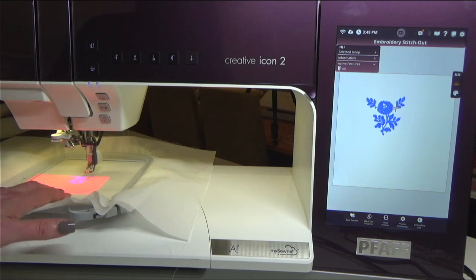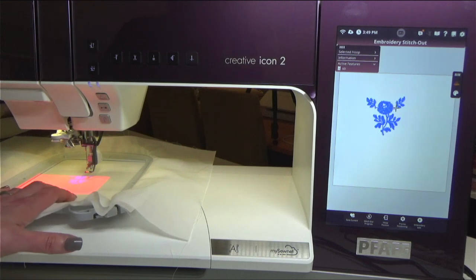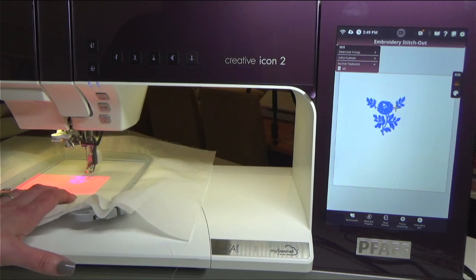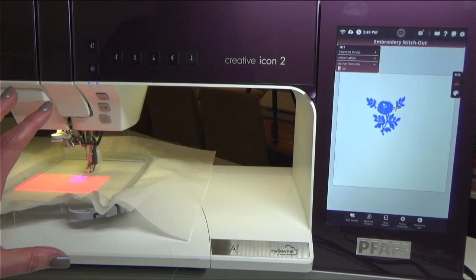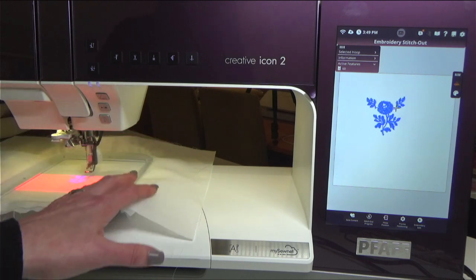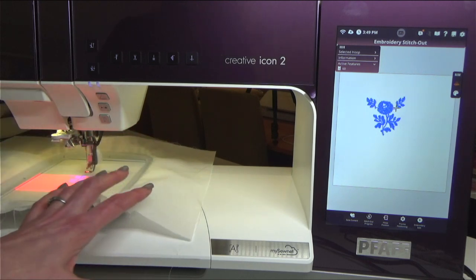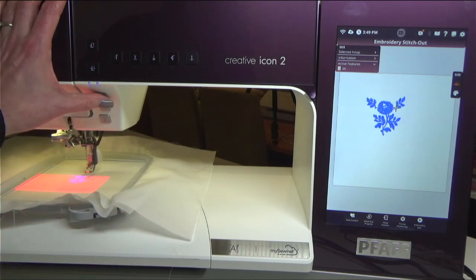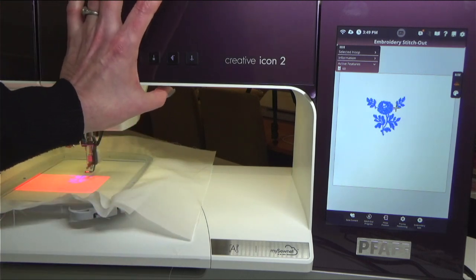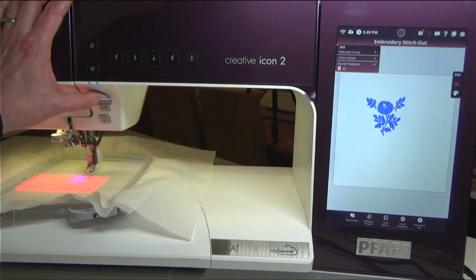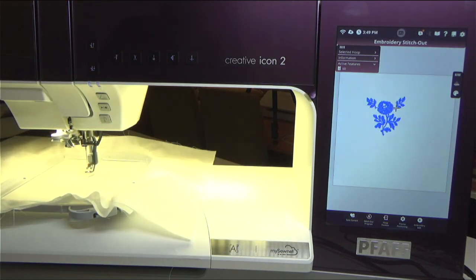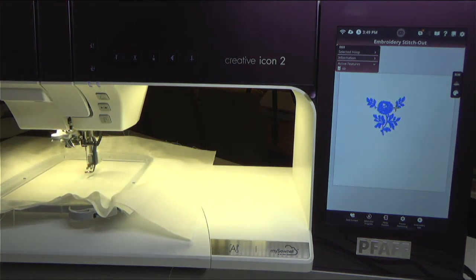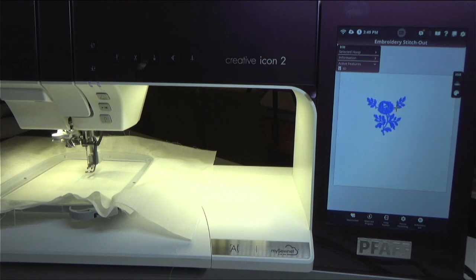Now at this point you can turn the projector off and you're probably going to want to, because remember I have this extra light on here. This is actually very dim at this point because it has turned down our work lights. If we just hit the projector button again, you'll see that our work lights come back up and we are ready to go. And then all you do is embroider at that point. So how cool is this?